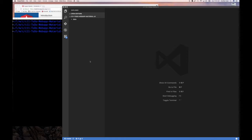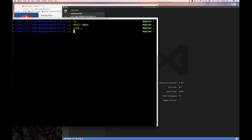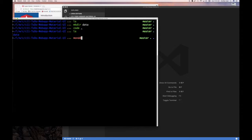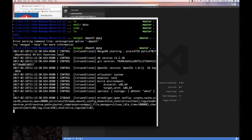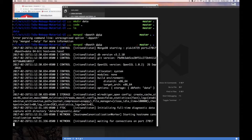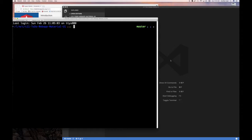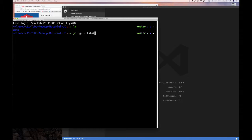I've already changed the directory to 'chapter 11 to-do web application with material UI' and created a data directory. Now I'm going to start up MongoDB in that directory, so 'mongod --dbpath data'. That gives us a clean directory to work with. I'll get another tab going and open my editor.